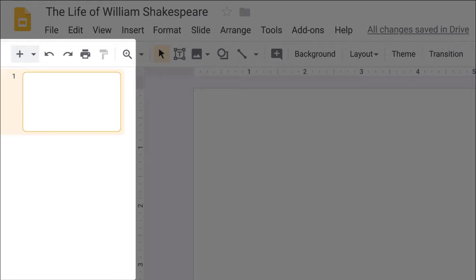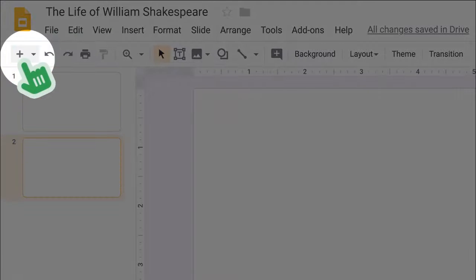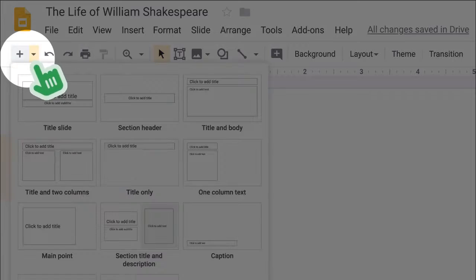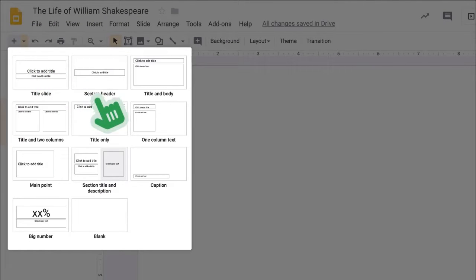The left column is where you'll see the individual slides of your presentation. To add a new slide, click the plus symbol. Or click the arrow to see pre-formatted slide layout options.